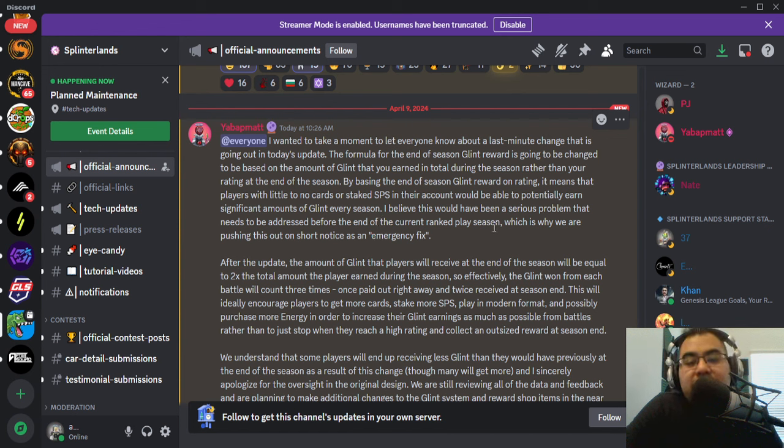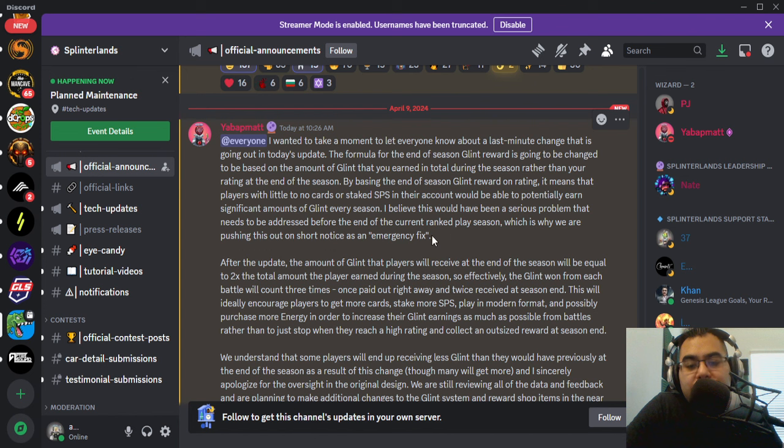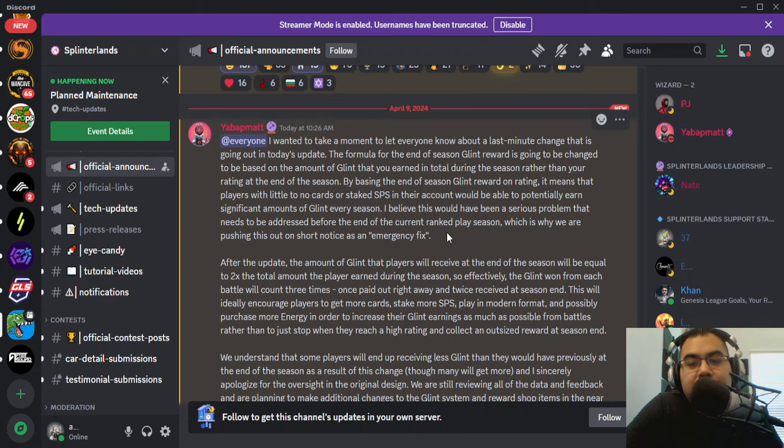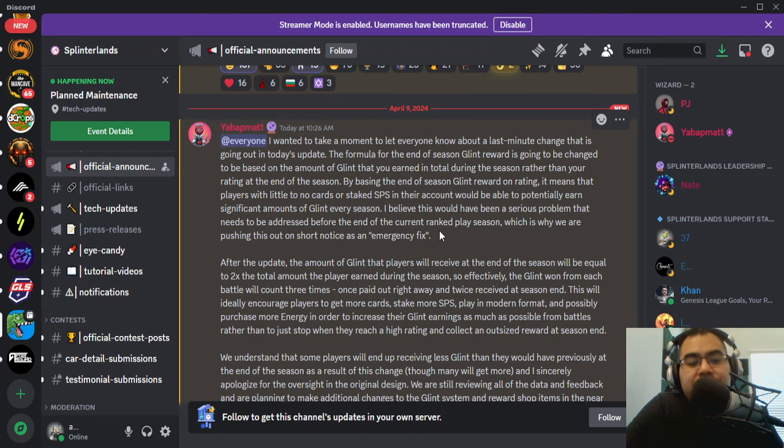So this would have been a serious problem is what Matt says and it needed to be addressed and they're doing it as almost like an emergency fix before the current season comes to an end in just a few days.